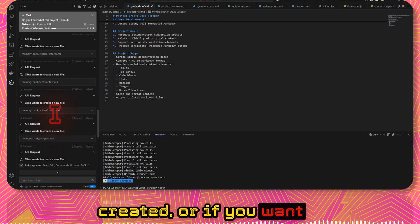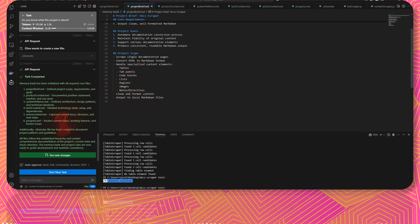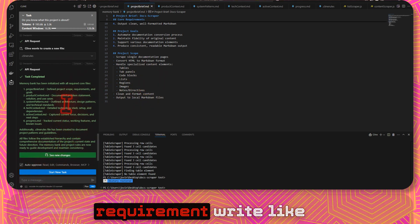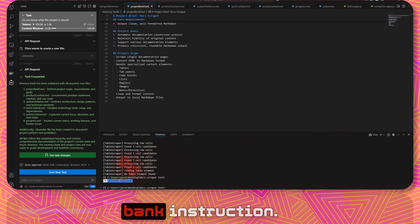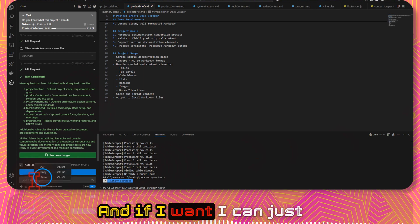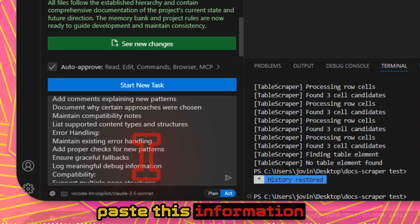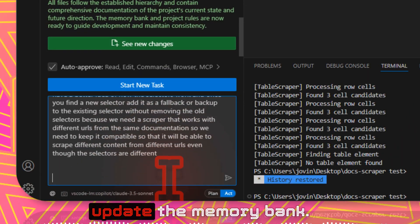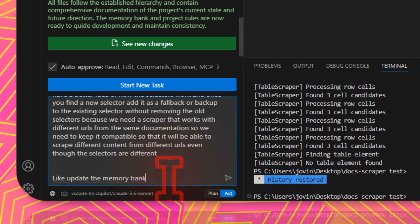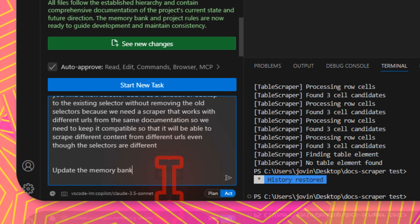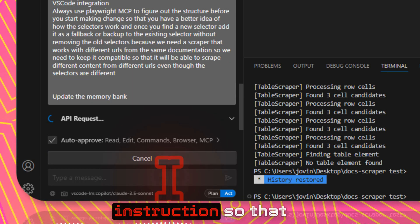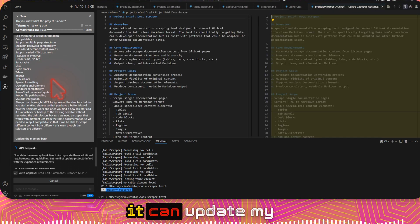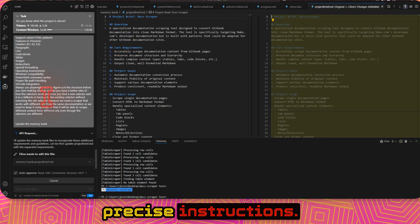It can be automatically created, or if you want more control, you can specifically say your requirement. Like update the memory bank instruction. If I want, I can just paste this information and ask it to update the memory bank. I can give it that instruction so that it can update my precise instructions.